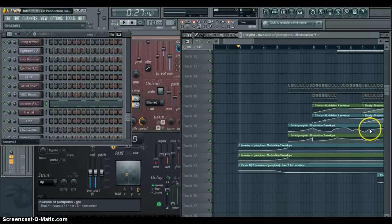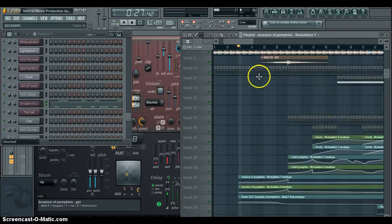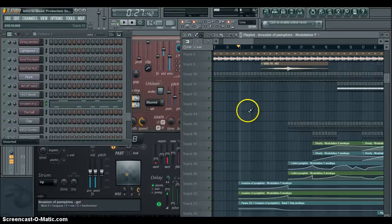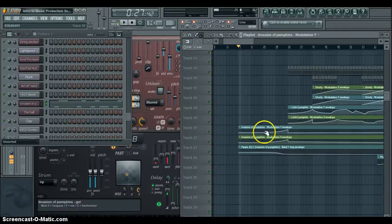Over here I have a project opened up, and as we can see here, automation envelopes.